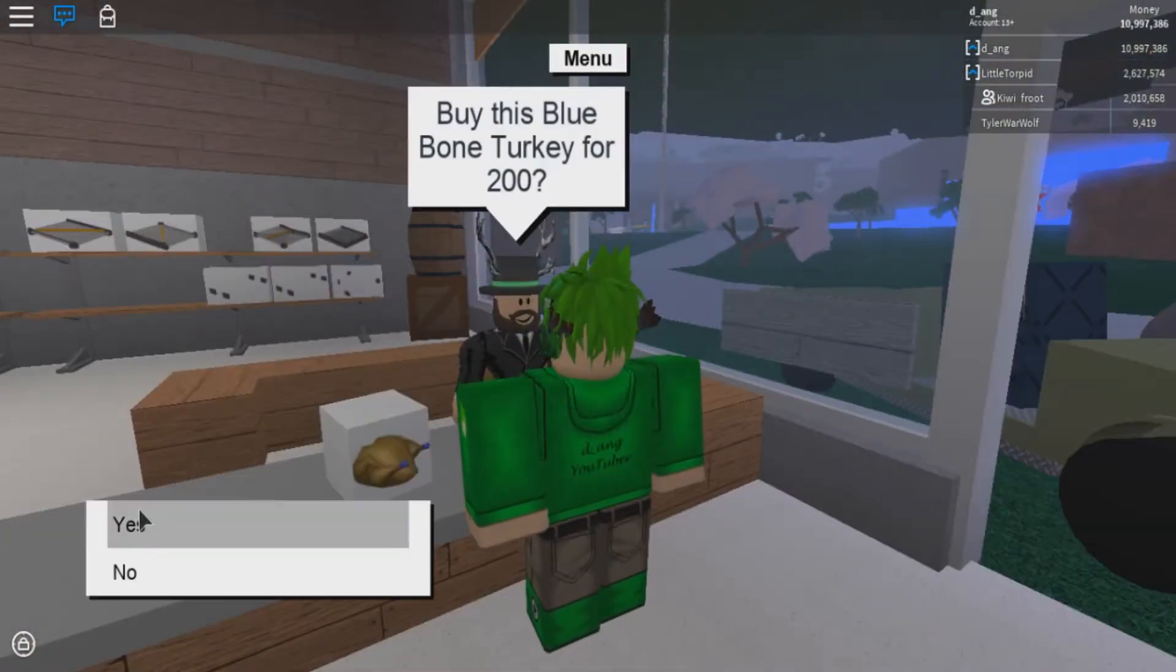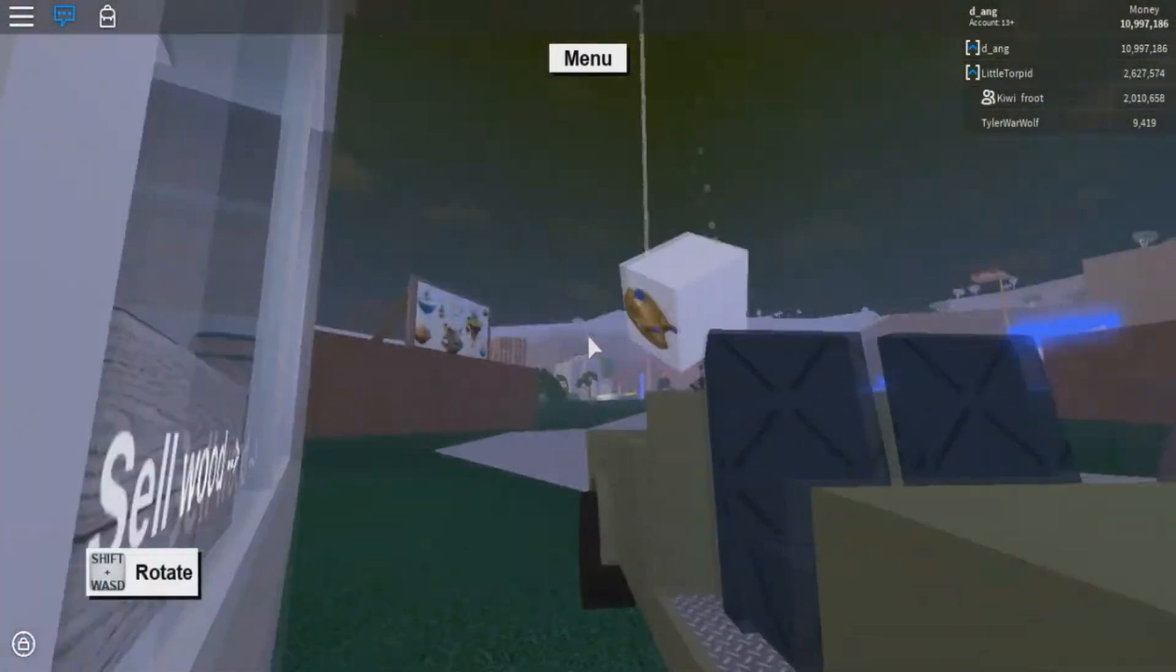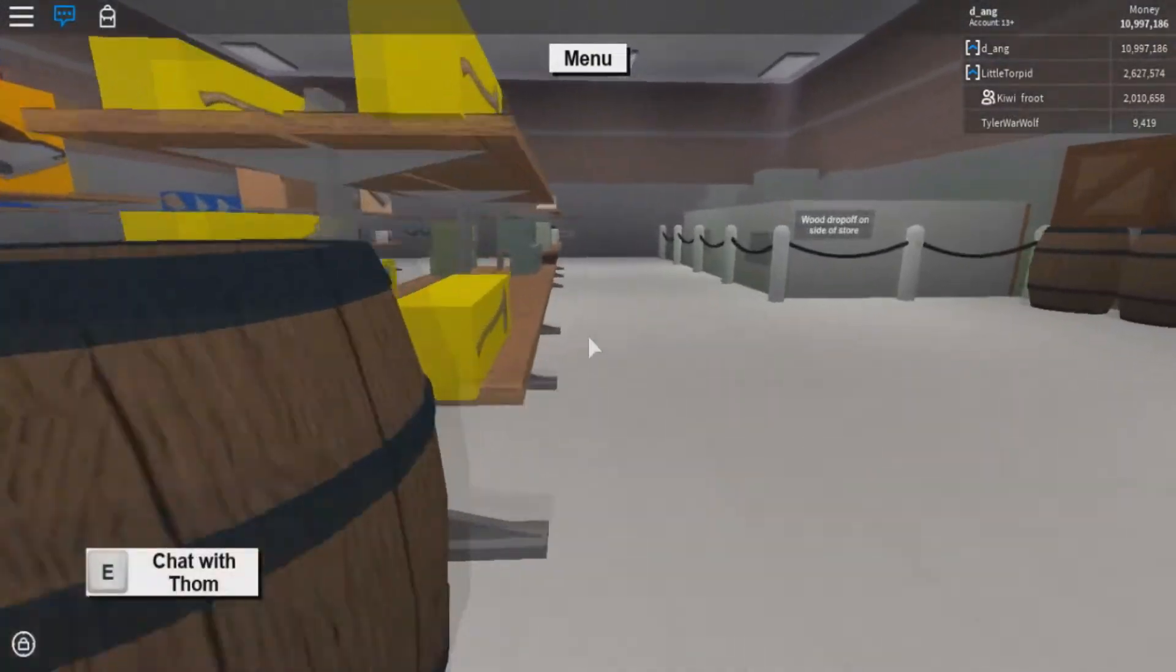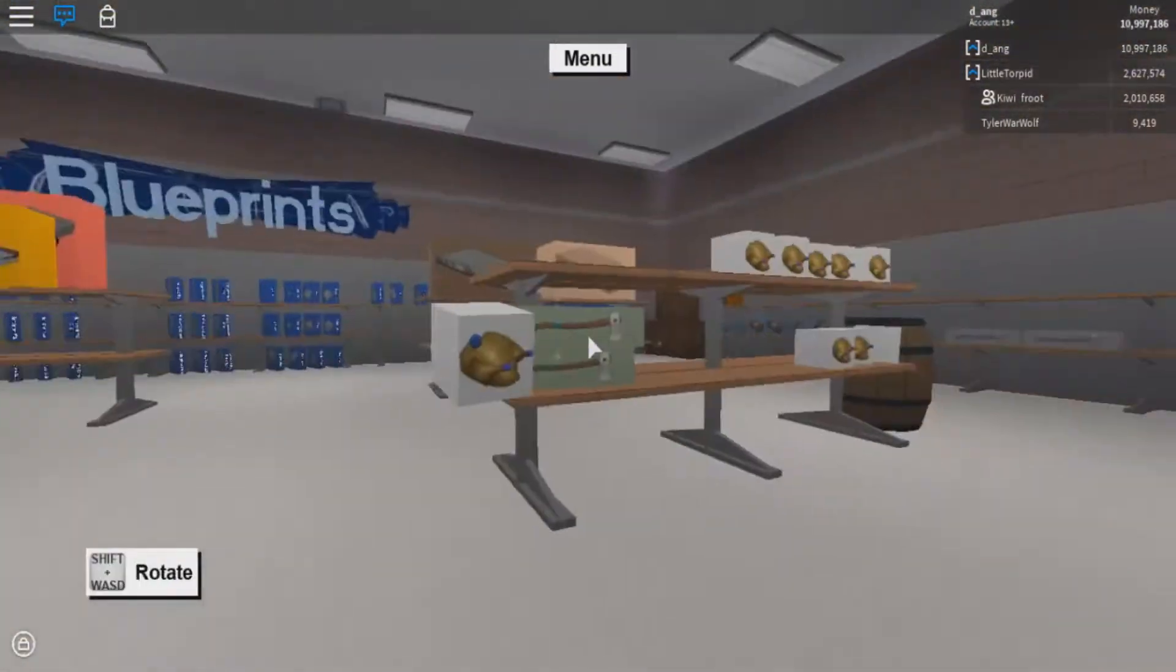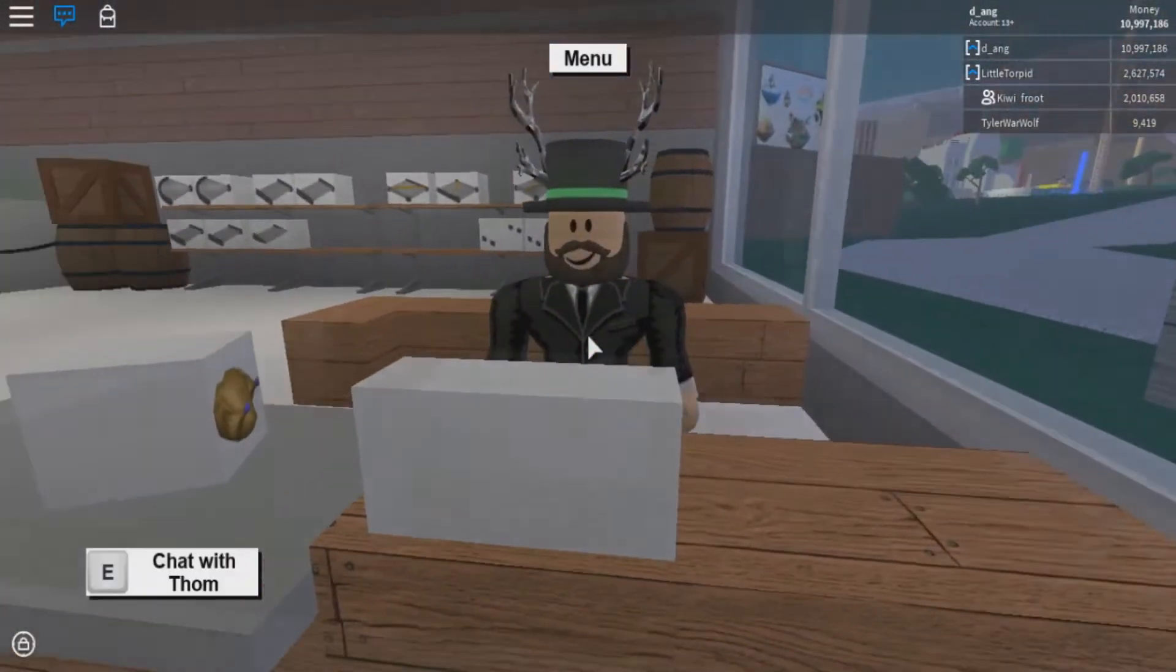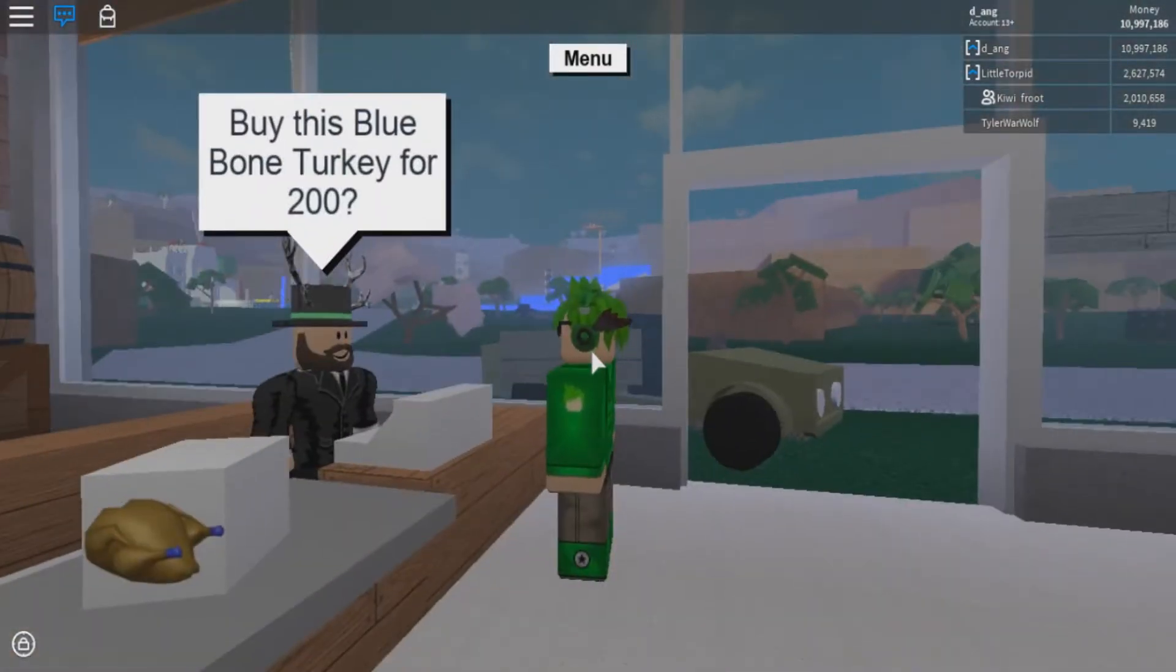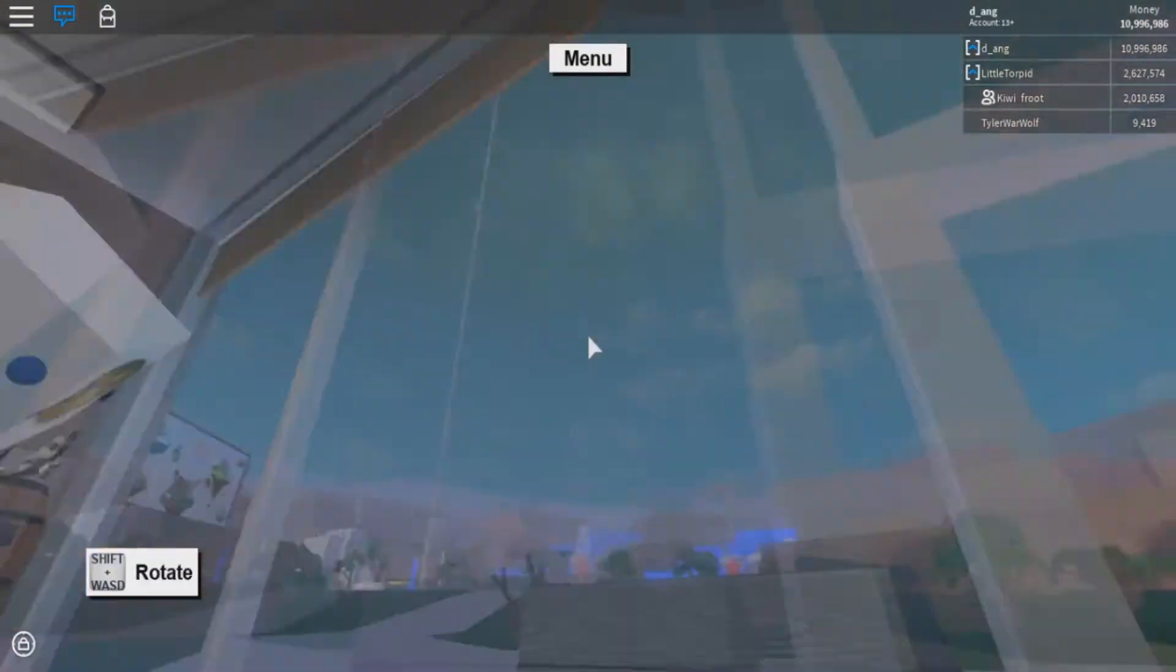one actually costs 200 so we're gonna buy that. I'm just gonna buy two to show you guys in comparison of the regular turkey itself. So we're gonna be taking this and we're also going to, actually I'm going to roast the chicken so might as